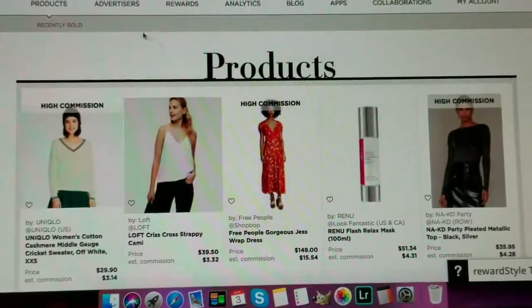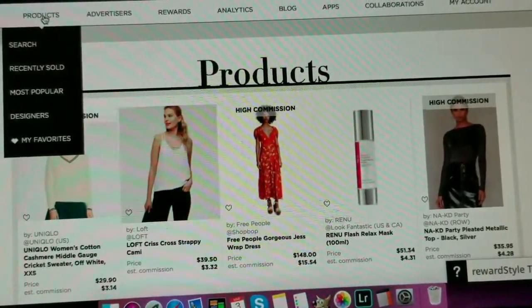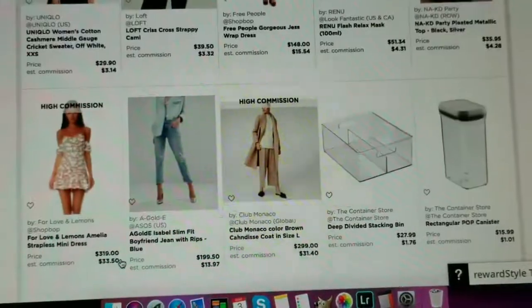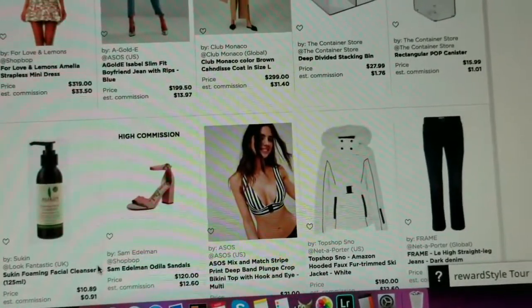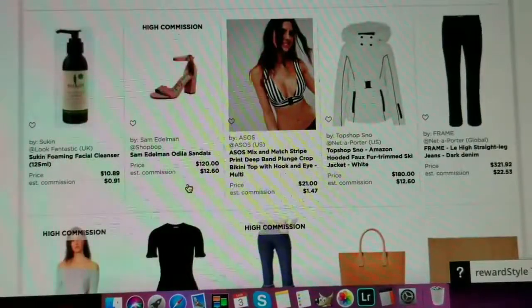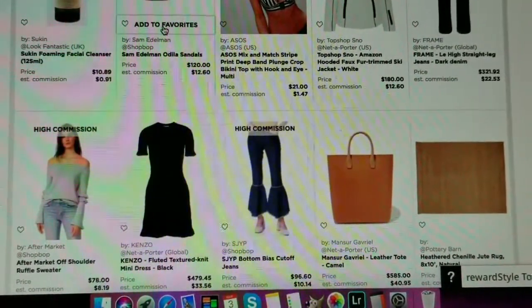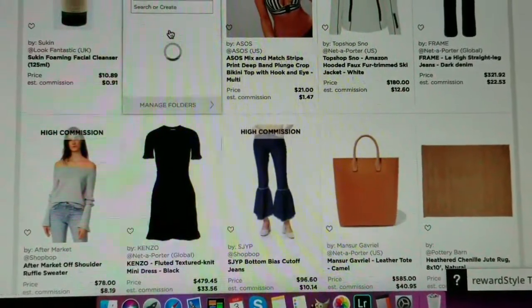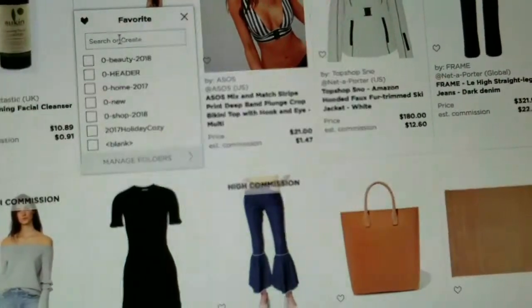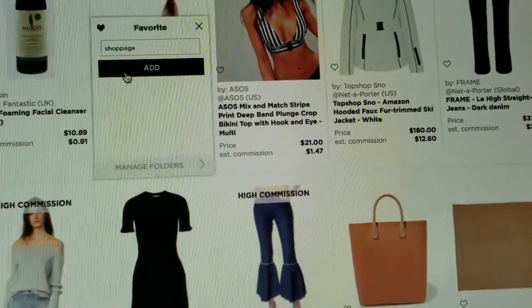First thing you do is go to rewardstyle.com and log in. In the Products section you can search for an item. You can also see the recently sold items here. I like that they share this because then you know people are buying this — getting ready for spring or summer. So you definitely want to add those to your favorites. Let's say I'm adding that pair of shoes, and I already have folders of my favorites. You can create one — let's just call it 'shop page.'